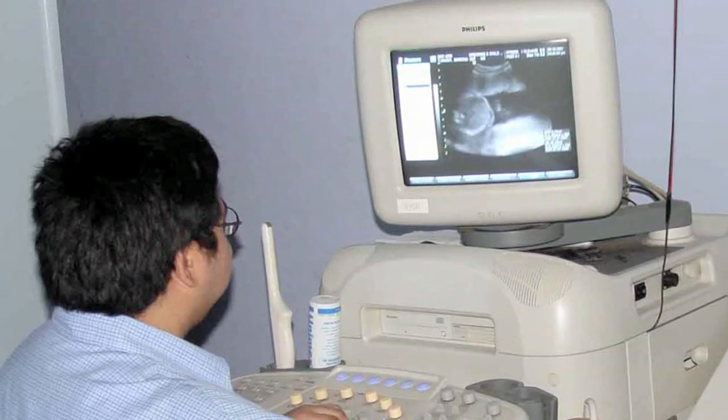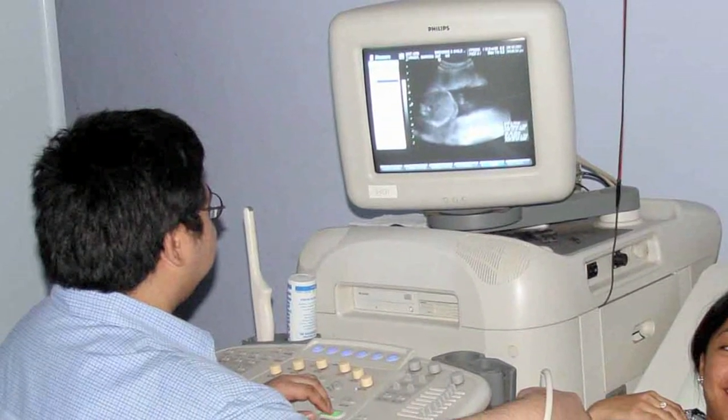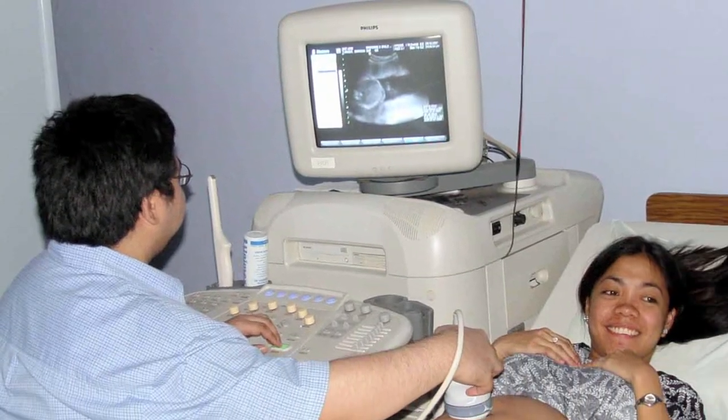There are nomograms that are developed and placed in these ultrasound machines. We get the fundal height, the abdominal circumference, and femur length, and we put all these factors into the ultrasound machine and it calculates a fetal weight.